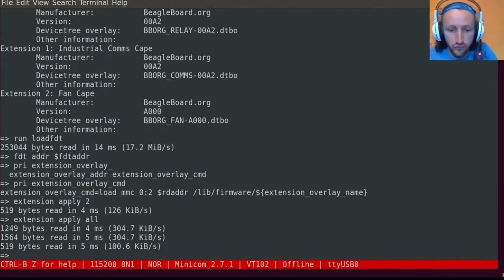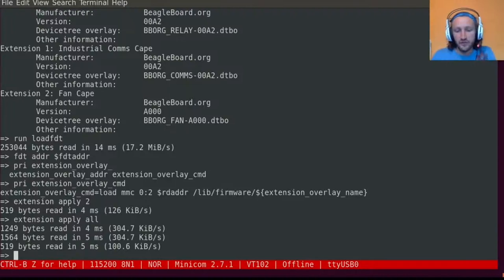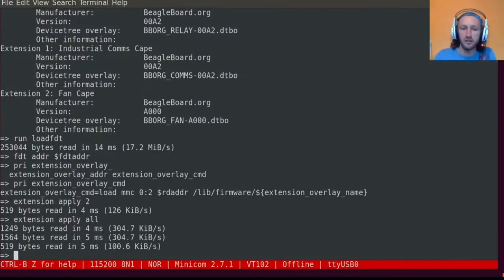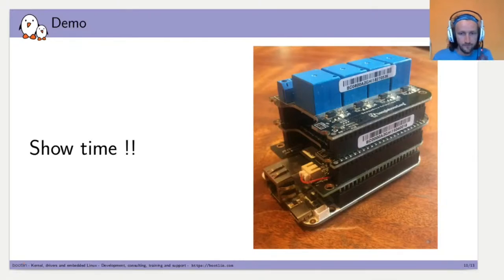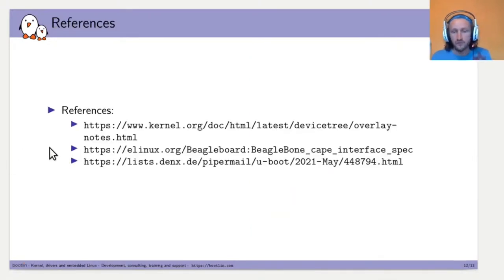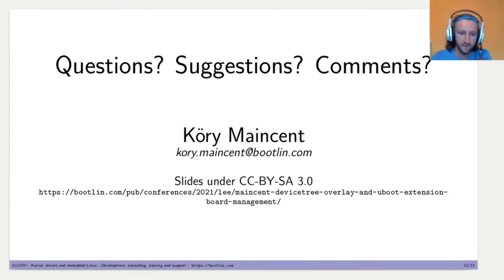Now we just run the boot command, and the kernel DeviceTree plus all three overlay DeviceTrees will be sent to the kernel, which will process them. Here are some references that helped me with these slides. If you have any questions, suggestions, or comments, we'll move on to that part now. Thank you very much.